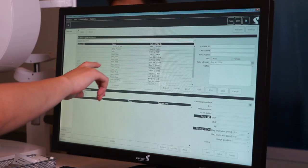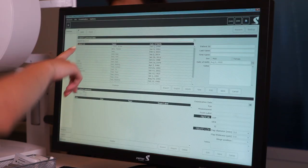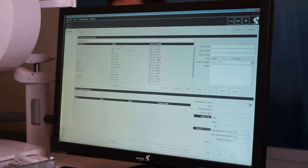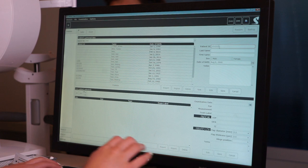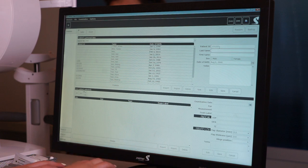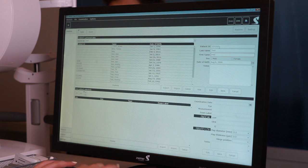You're going to search for the patient's first or last name in the search bar. If it doesn't show up, hit New and enter the patient ID, last name, first name, sex, and their date of birth.